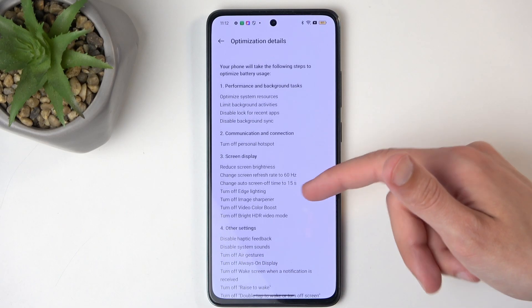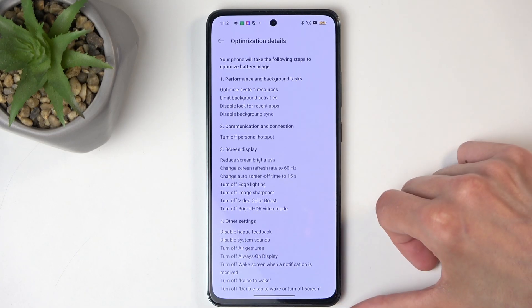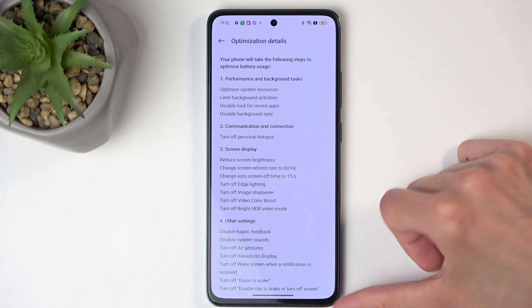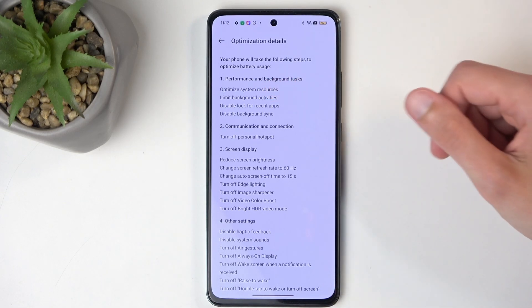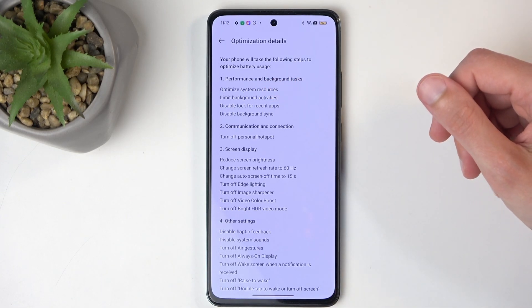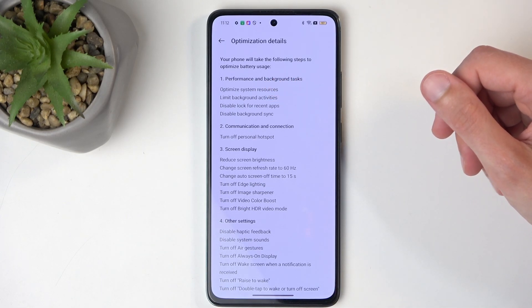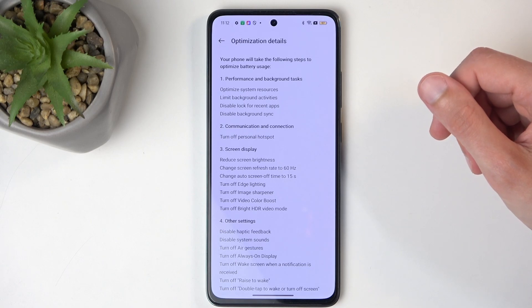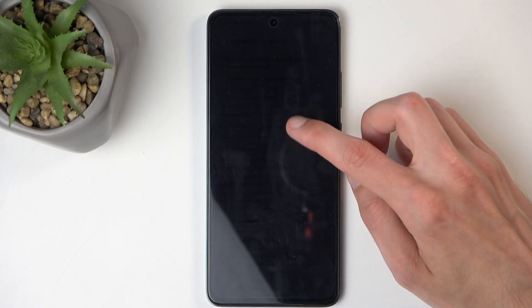The ones you'll probably care most about is the first option, which is performance and background tasks. It optimizes system resources, limits background activity, disables lag for recent applications, and disables background syncing.